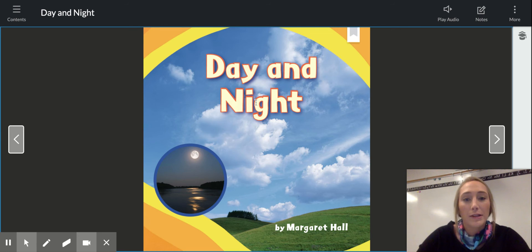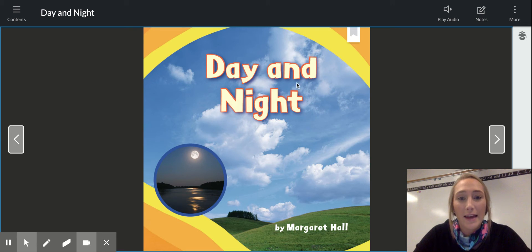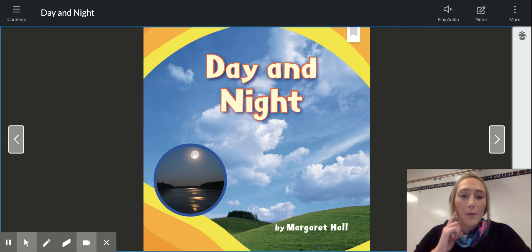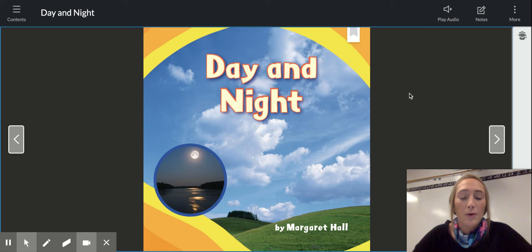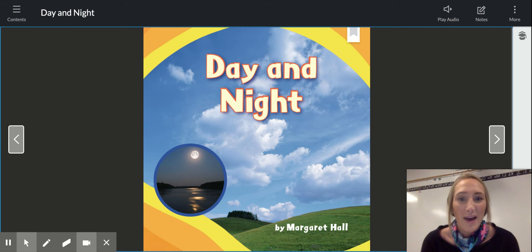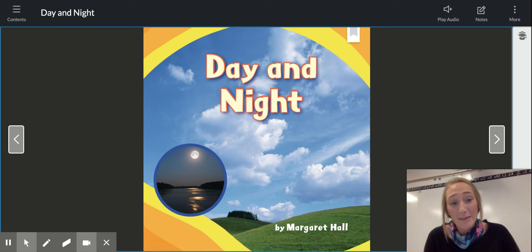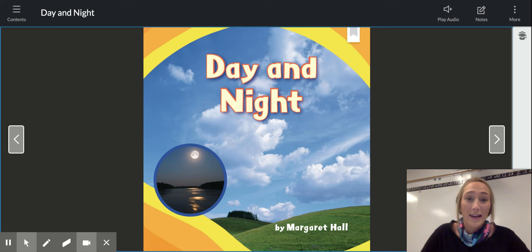So the title is called Day and Night. So that should make you think, what is it about? It's about daytime and nighttime.